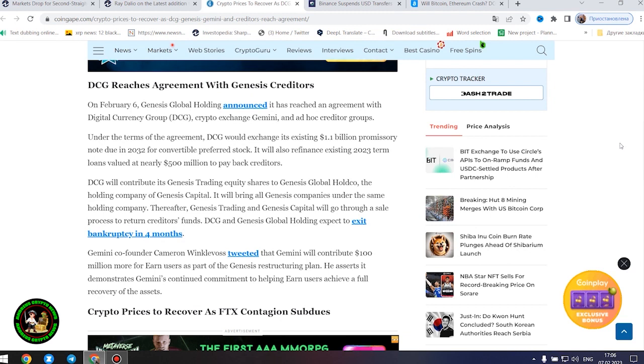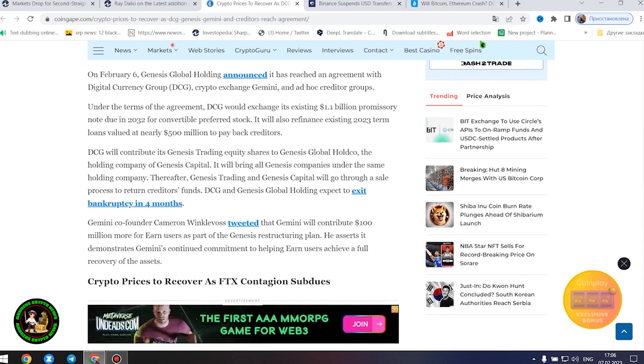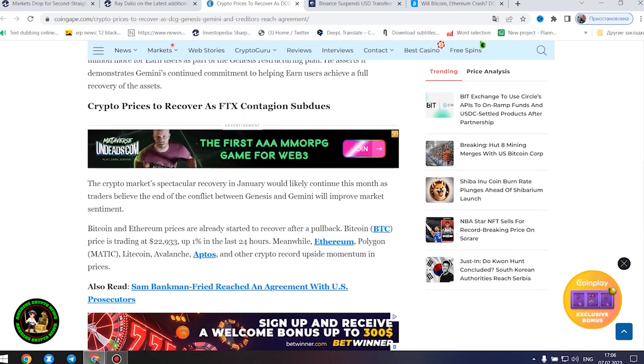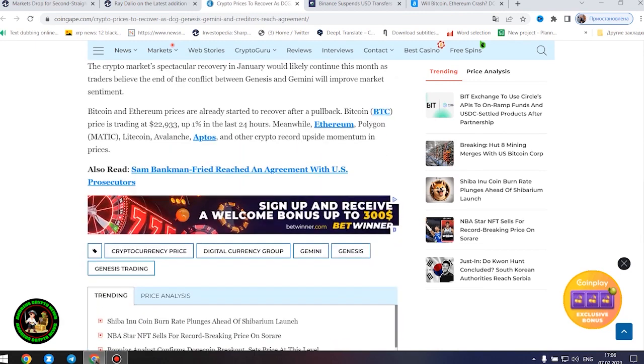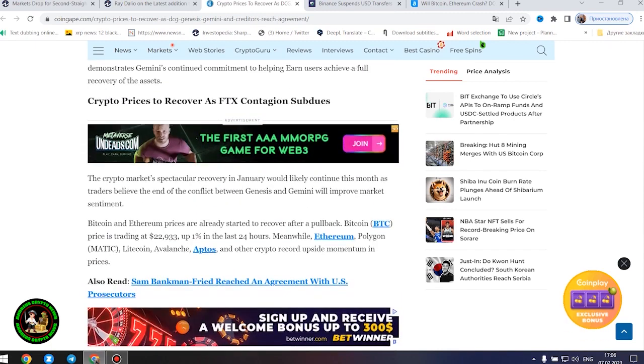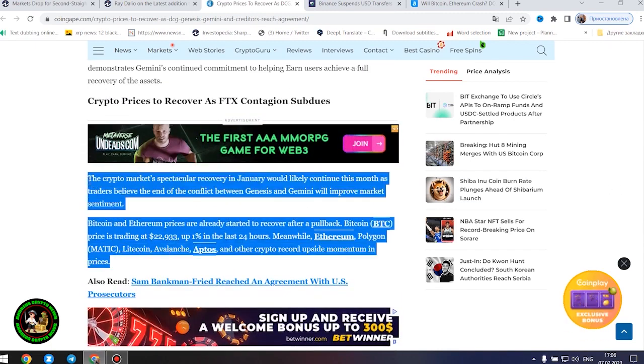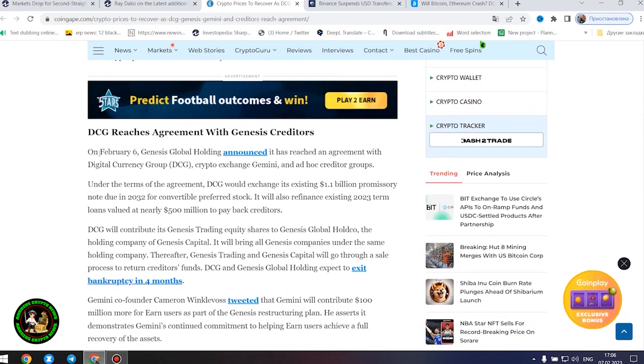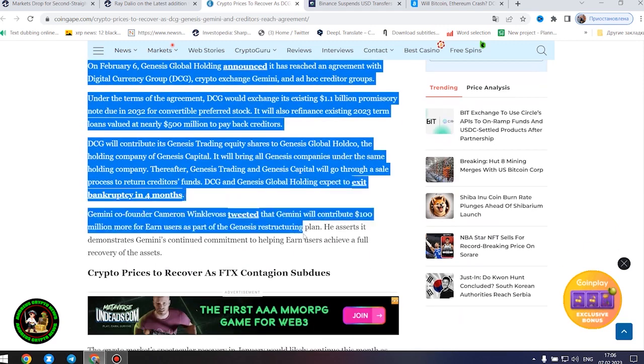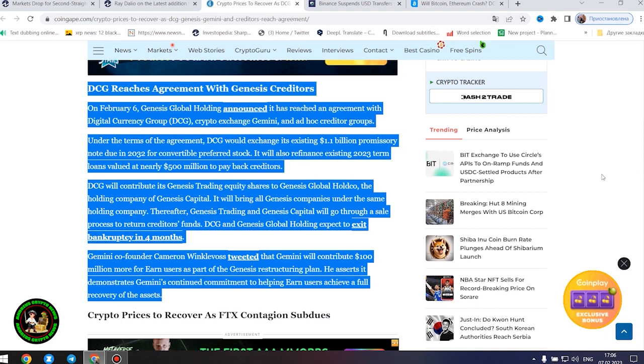DCG reaches agreement with Genesis creditors. On February 6, Genesis Global Holding announced it has reached an agreement with Digital Currency Group, crypto exchange Gemini, and ad hoc creditor groups. Under the terms of the agreement, DCG would exchange its existing $1.1 billion promissory note due in 2032 for convertible preferred stock. It will also refinance existing 2023 term loans valued at nearly $500 million to pay back creditors. DCG will contribute its Genesis trading equity shares to Genesis Global HoldCo, the holding company of Genesis Capital. It will bring all Genesis companies under the same holding company.